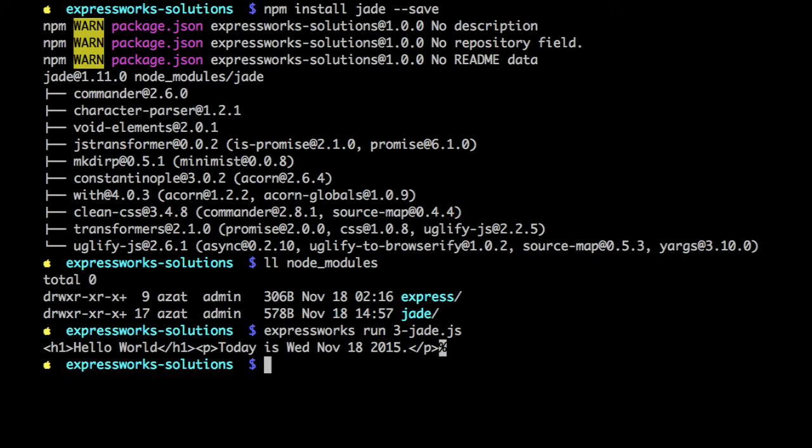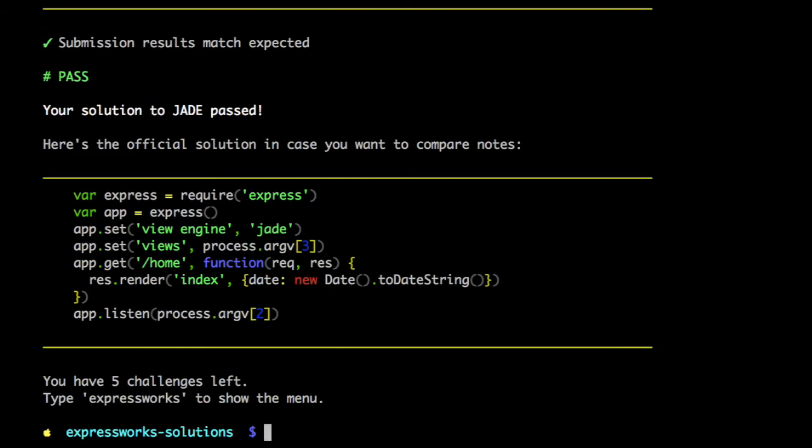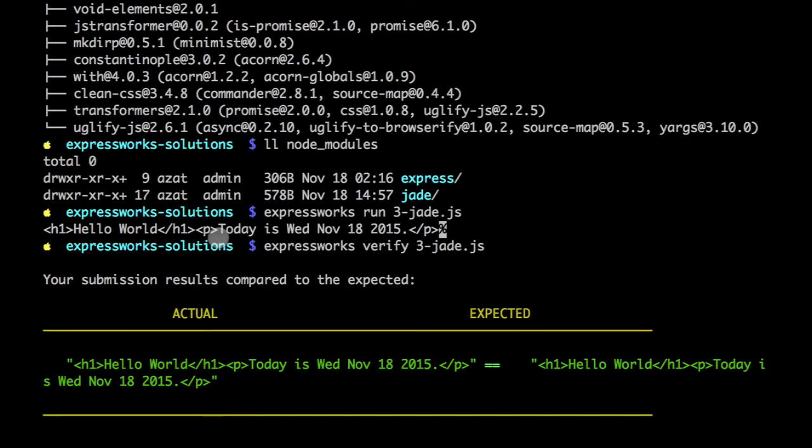It got the template, it rendered the HTML. Everything is fine. Let's actually try to verify it. It passes.